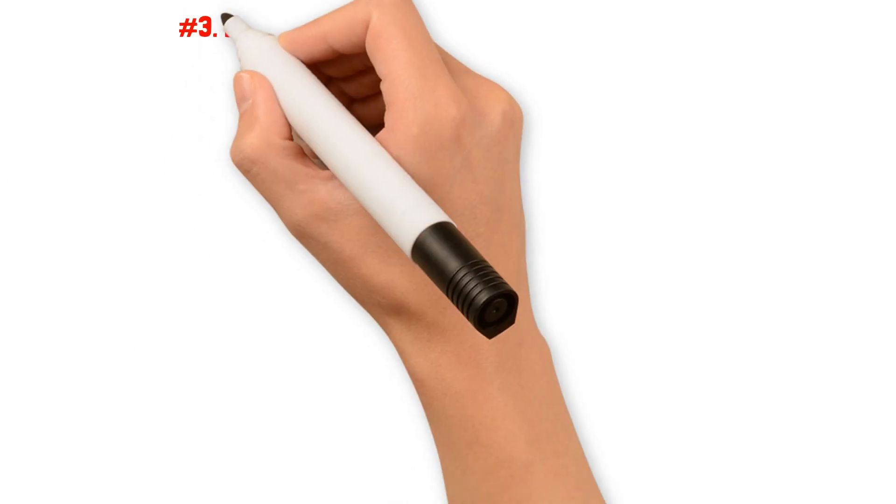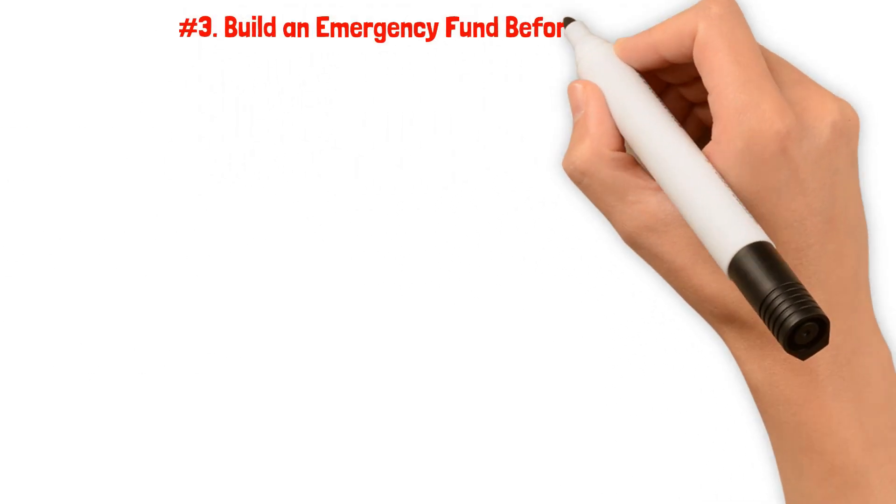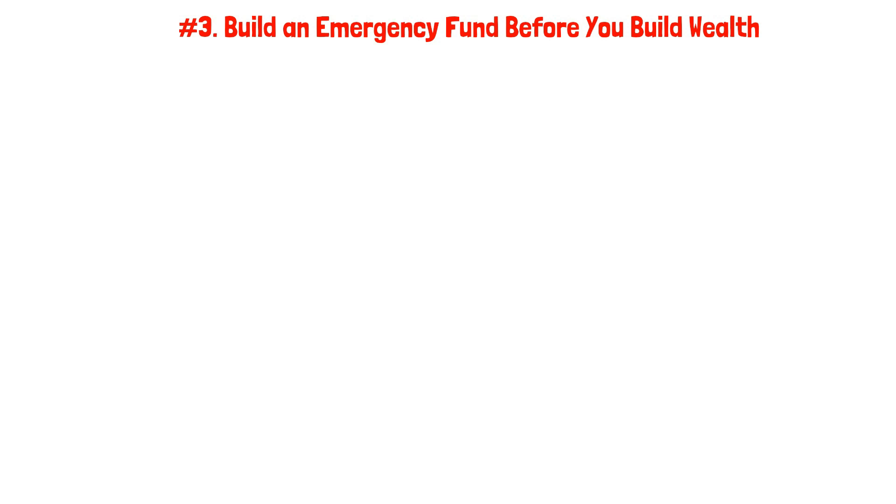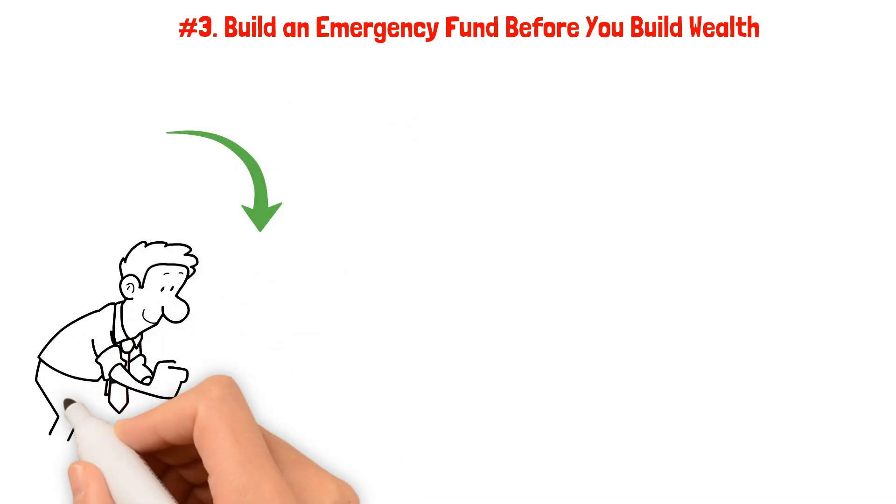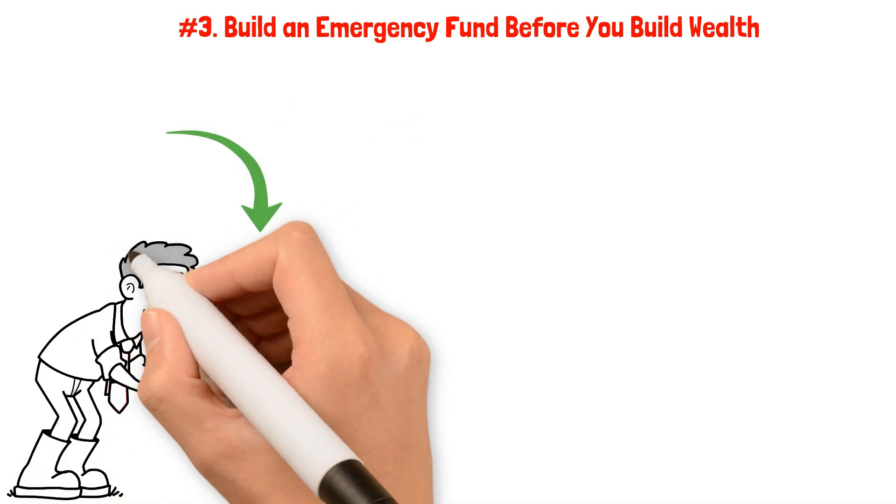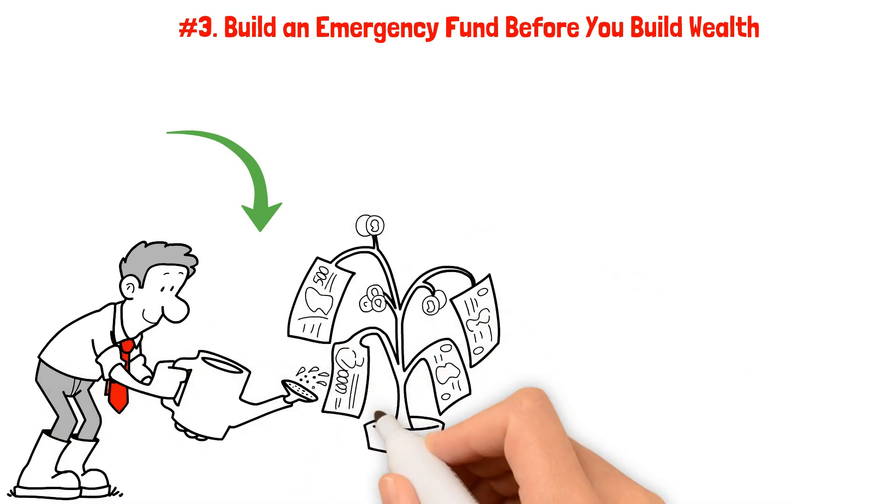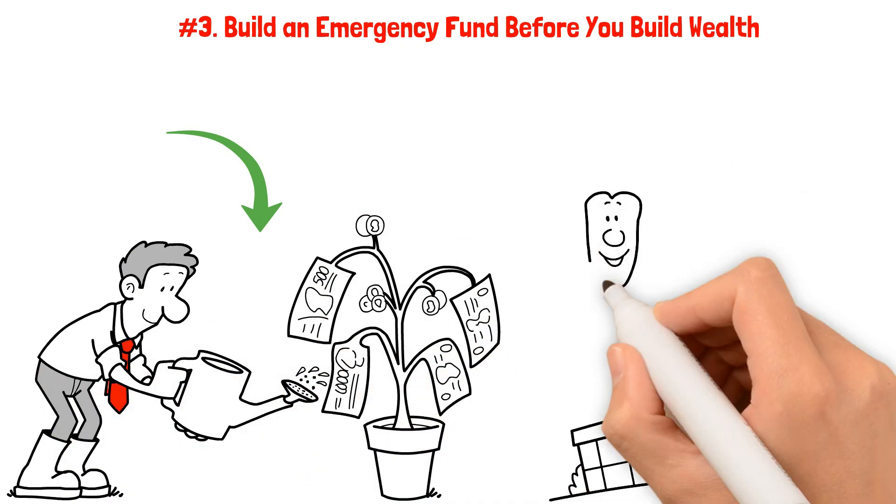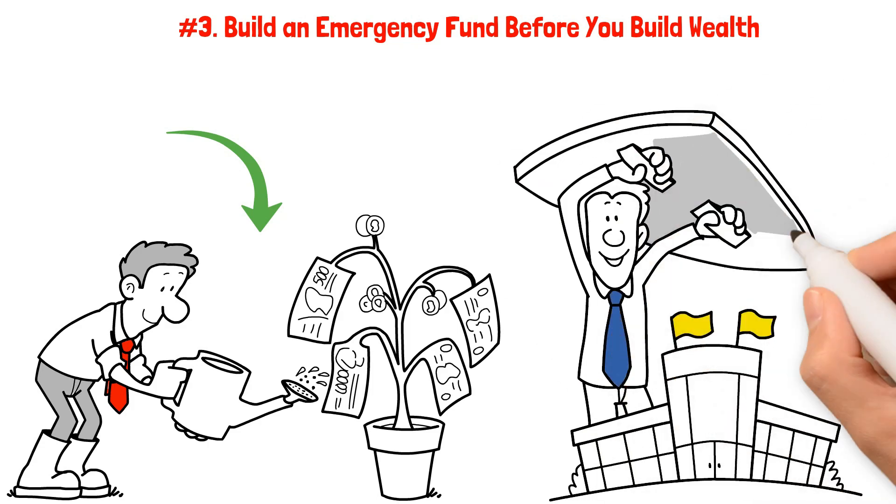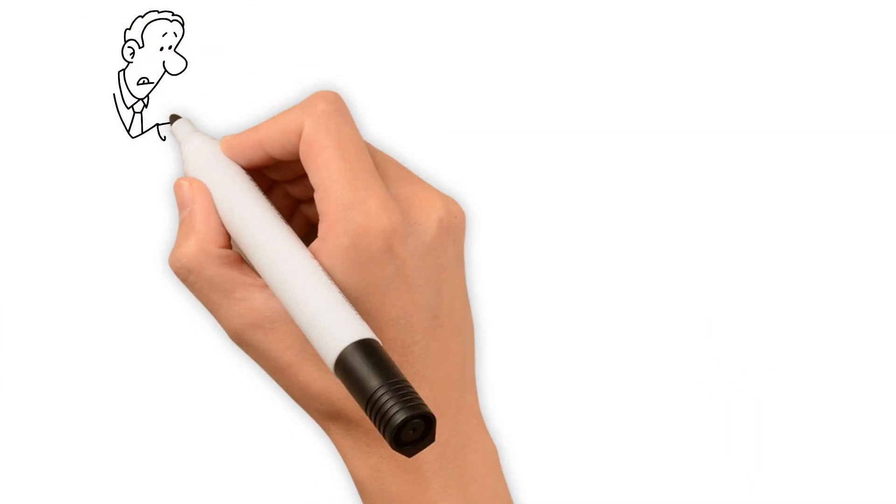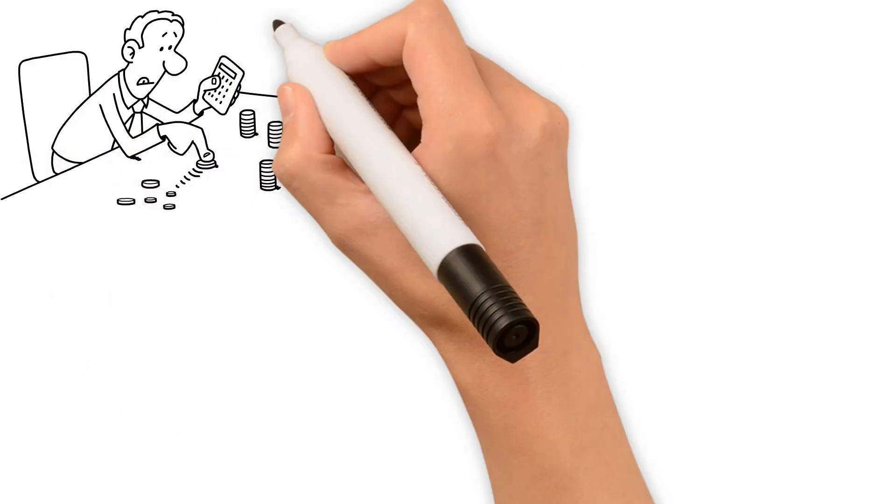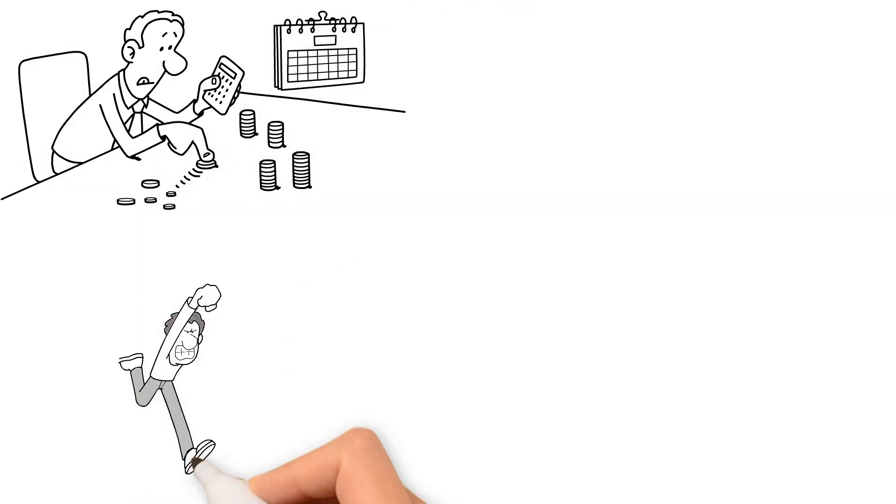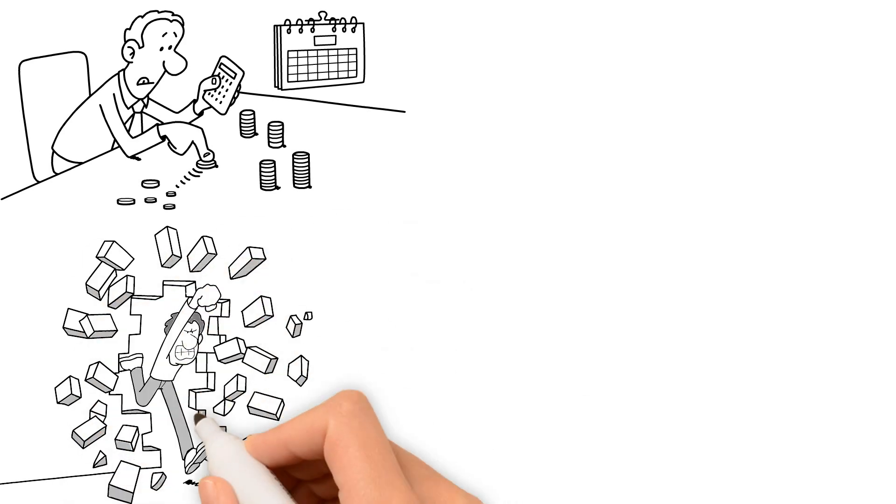Number three: Build an emergency fund before you build wealth. Ramsey places great value in fully funding your emergency savings before delving into the world of investments. Think of it as having a safety net that shields you from unexpected financial setbacks. By saving up three to six months worth of expenses, you gain peace of mind.